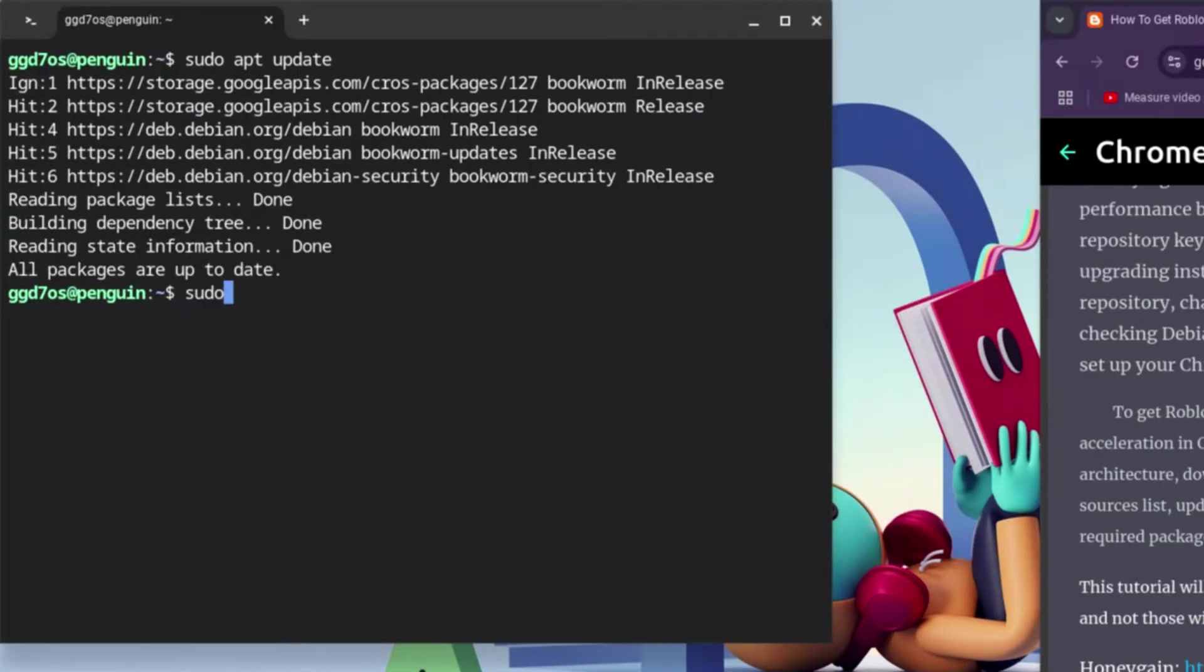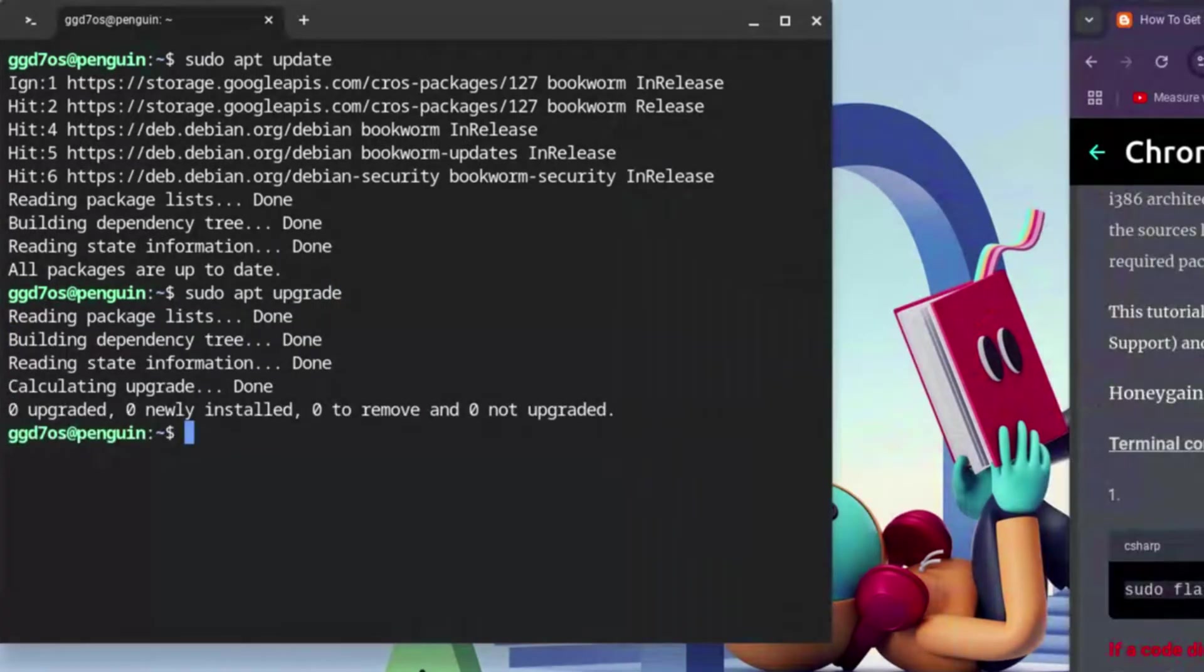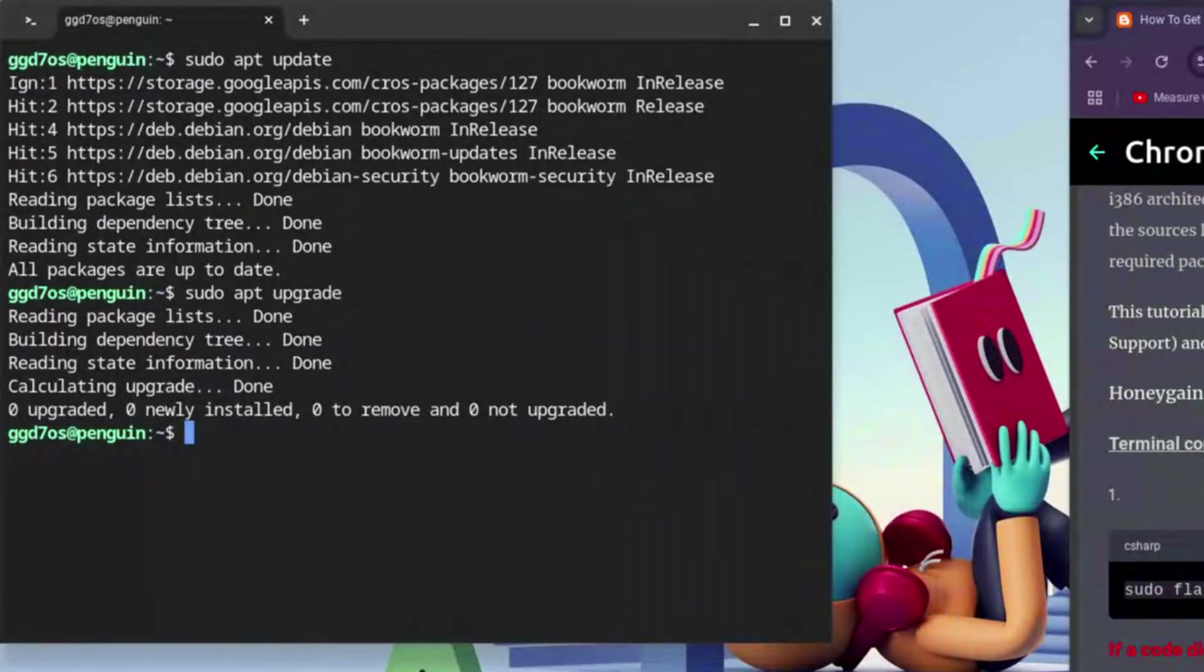Once that's done, just type in: sudo space apt space upgrade, and hit Enter once again. Before we move on, there's this one crucial element or requirement we need to make sure we have, else this is going to jam up our whole process of downloading Roblox Studio on Chromebooks in 2025.